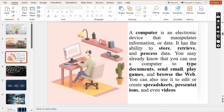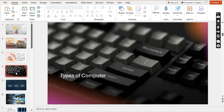You can use a computer to type documents, send email, play games, and browse the web. There are different types of web browsers — Internet Explorer, Mozilla Firefox, and Google Chrome. You can also make spreadsheets, presentations, and videos using computer devices. Now we will move to the types of computers, which are very simple and easy.